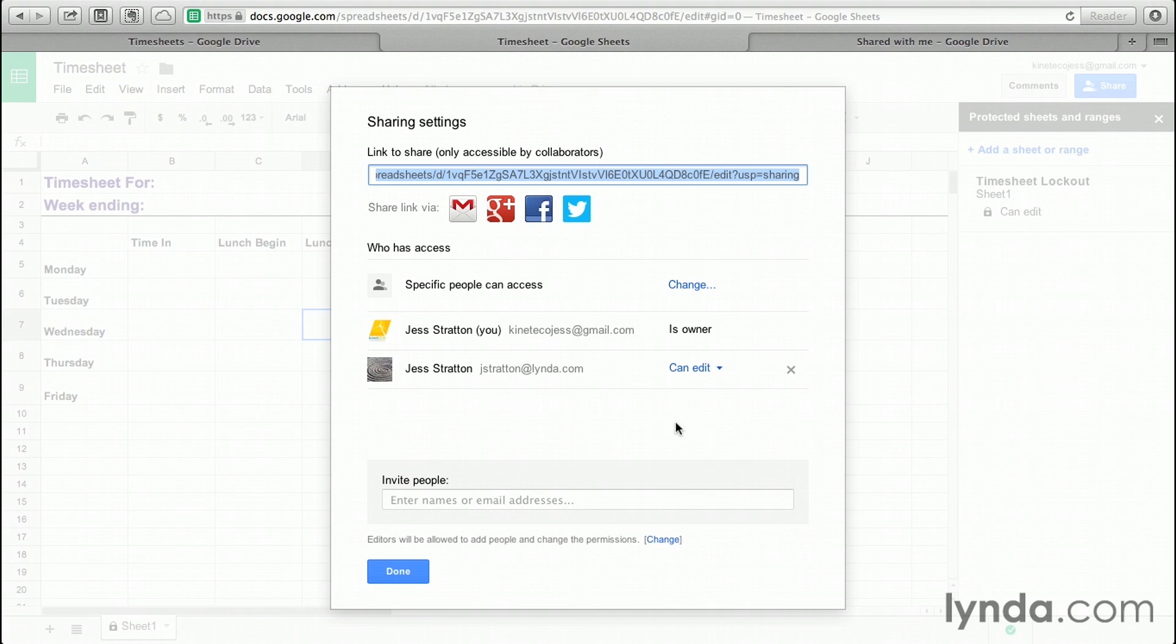Here's why this works. Once you make a copy, those protected sheets get deleted. They don't transfer over to a copy. So this is also important to realize if you plan on securing a document. Anybody could just make a copy and access it that way.